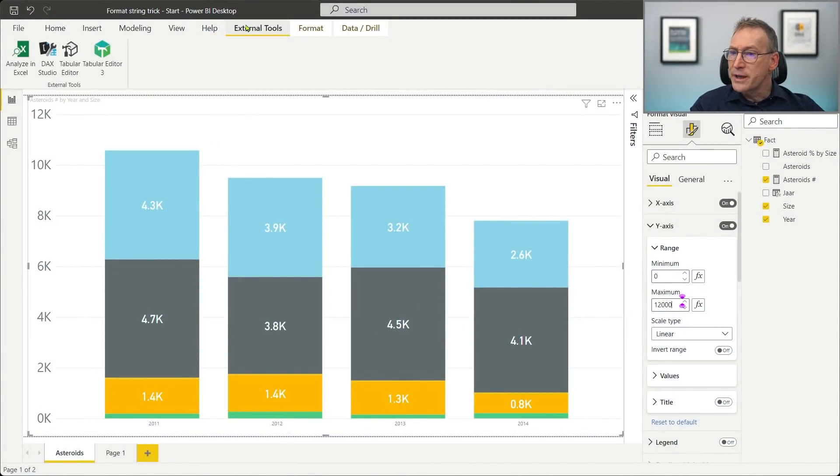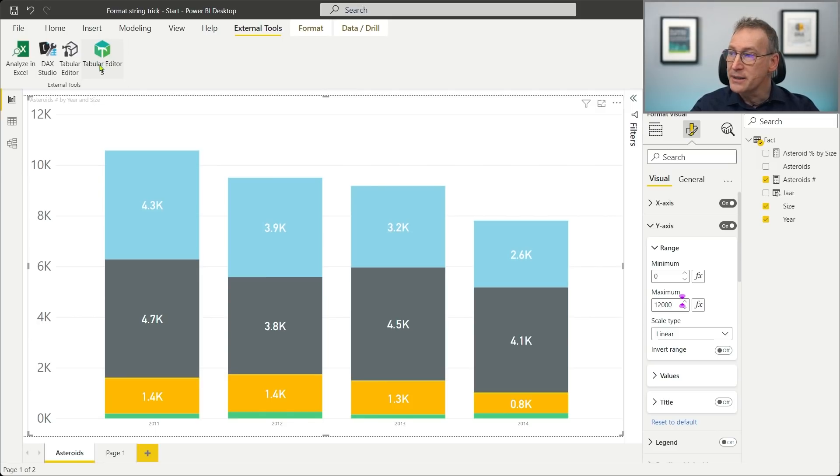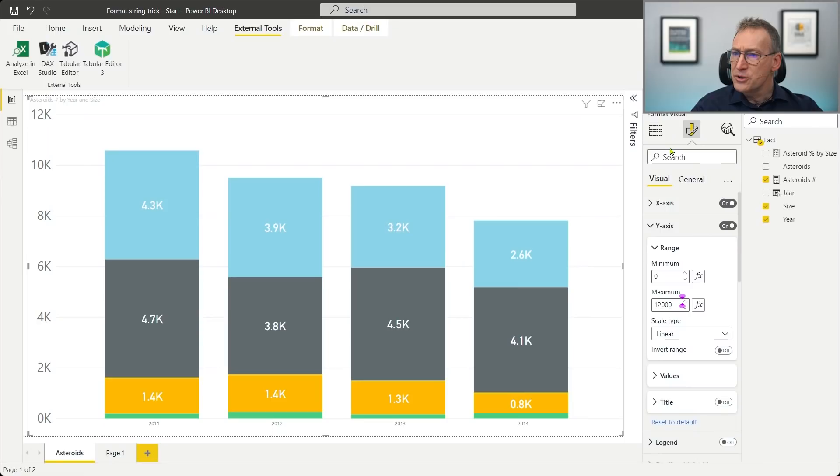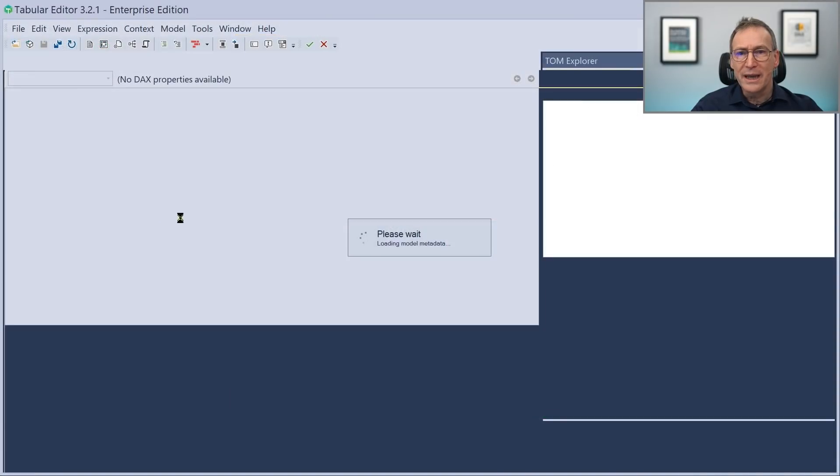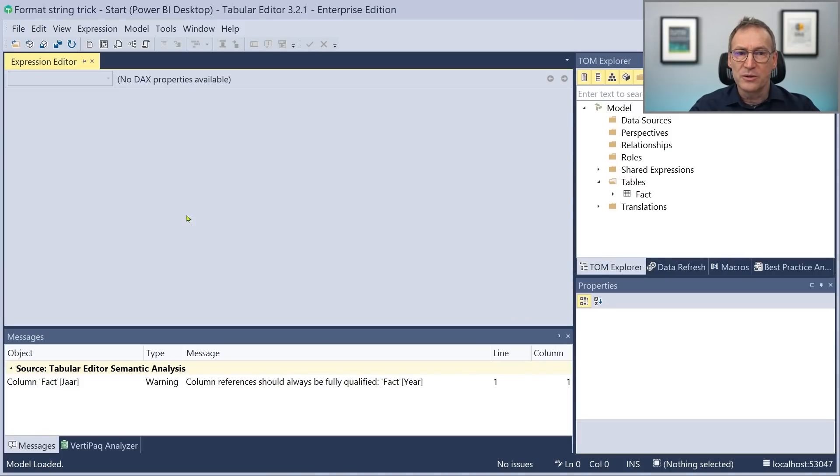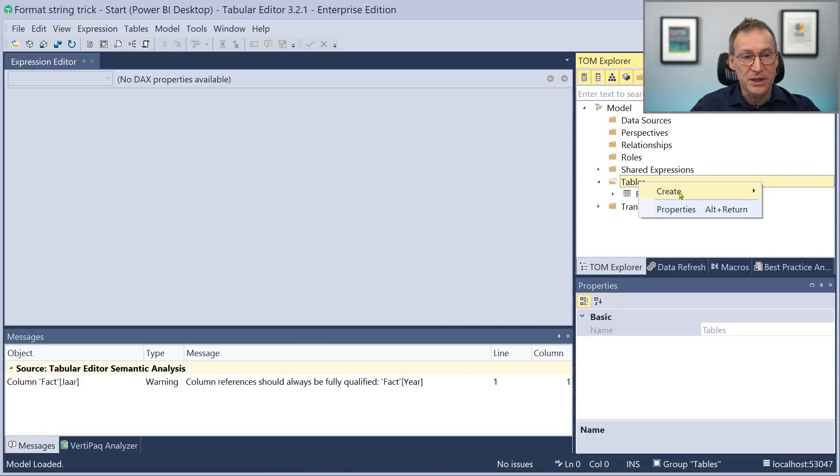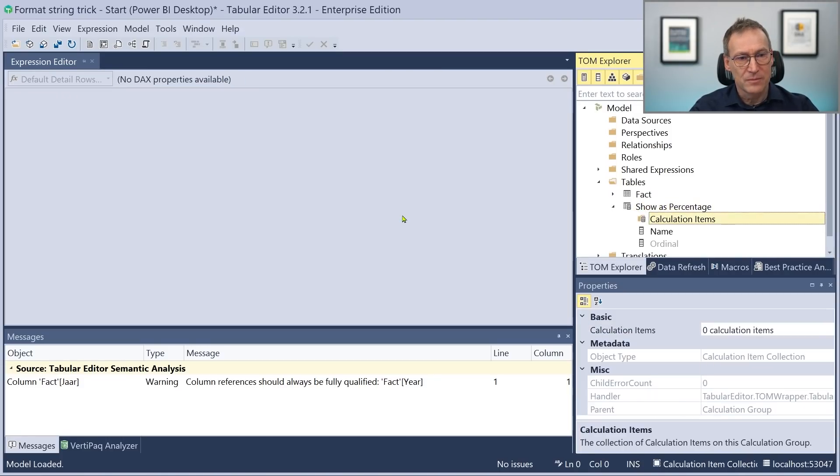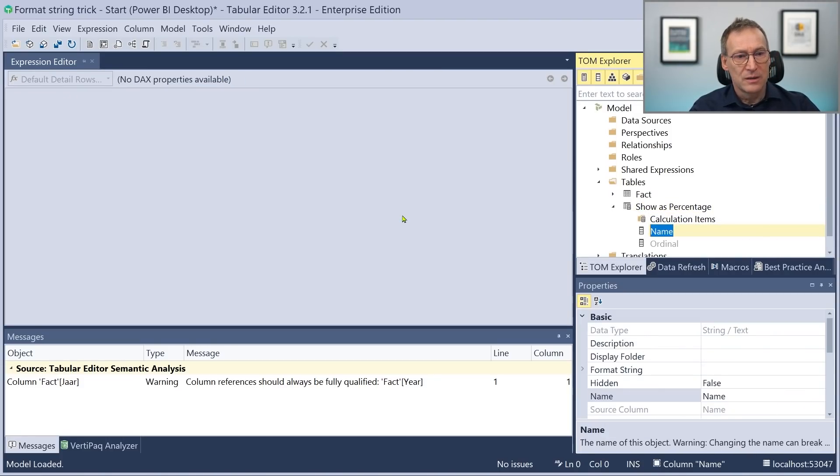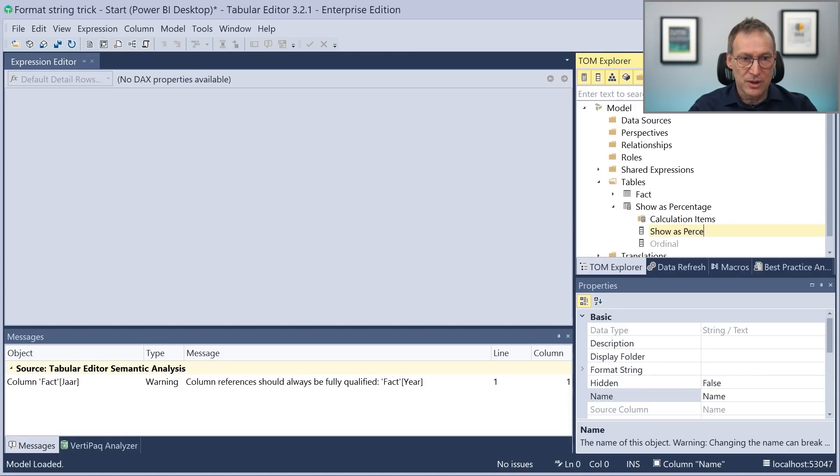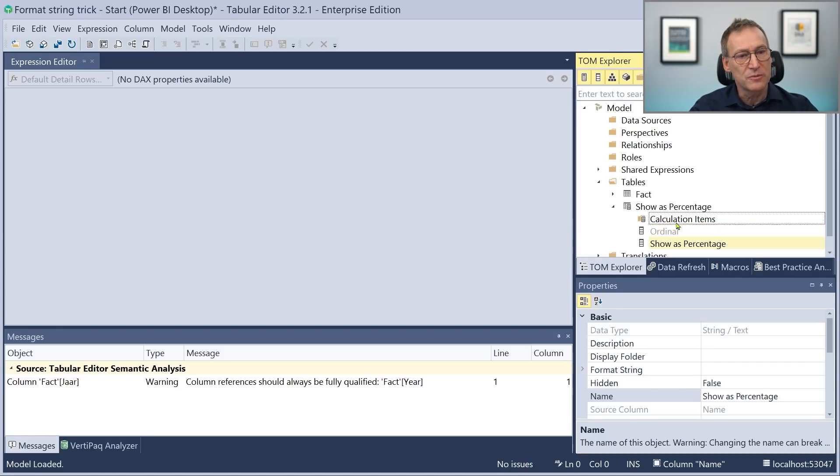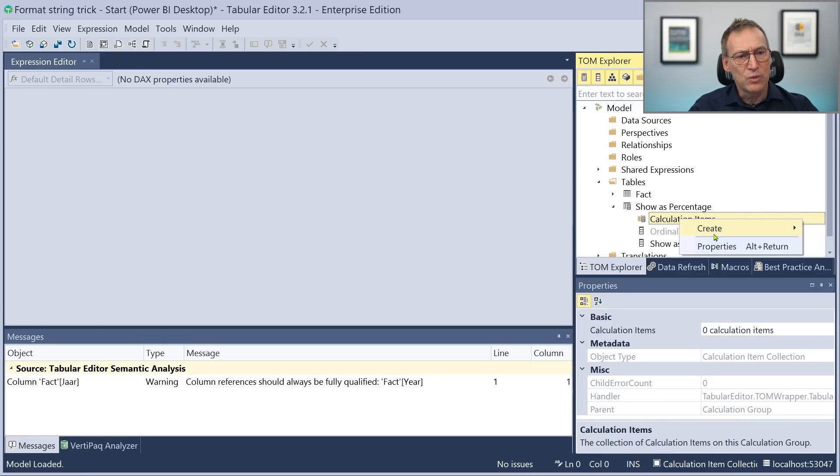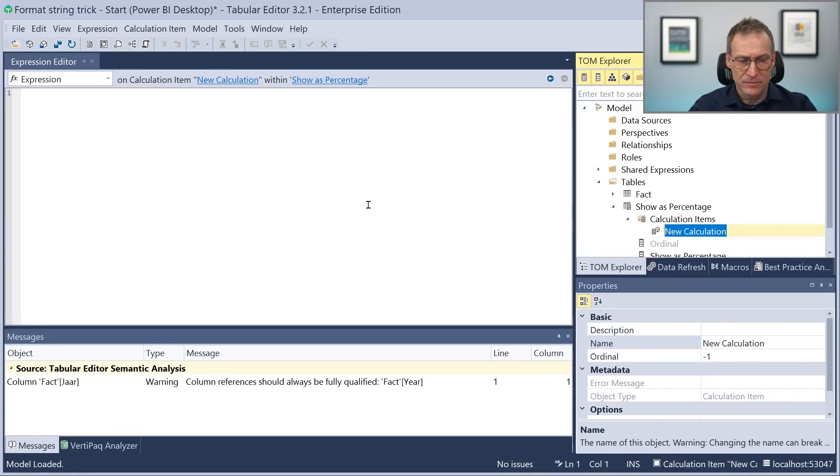We want to create a new calculation group, so we need tabular editor to do that. And the calculation group will let me show the value as a percentage. So we just create it. We call it show as a percentage. Then we use show as a percentage, also as the name of the calculation group. And we only need one calculation item, that we call, as you might guess, show as percentage.